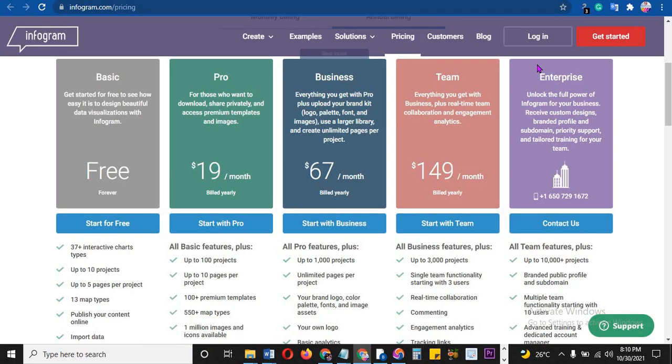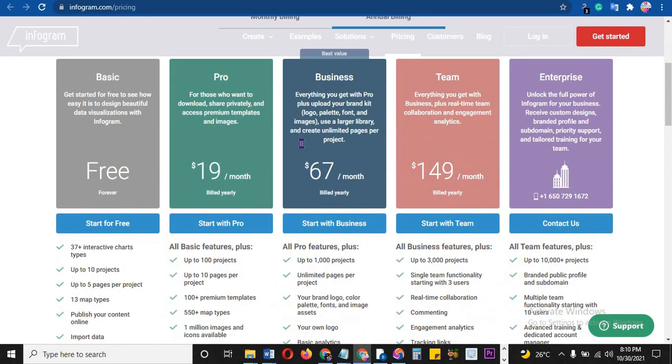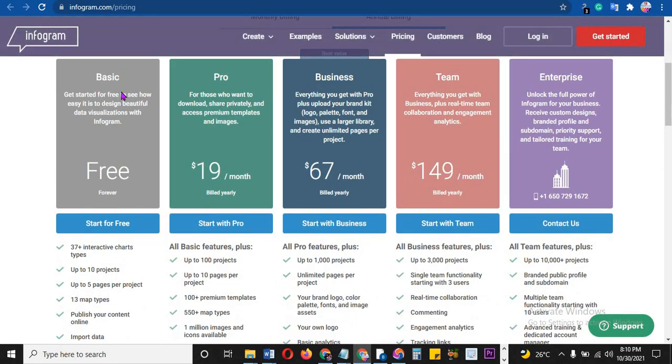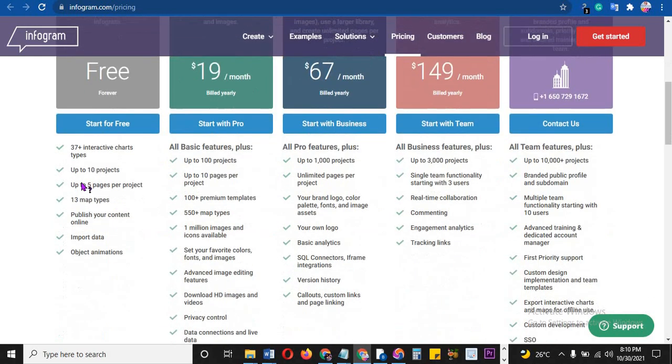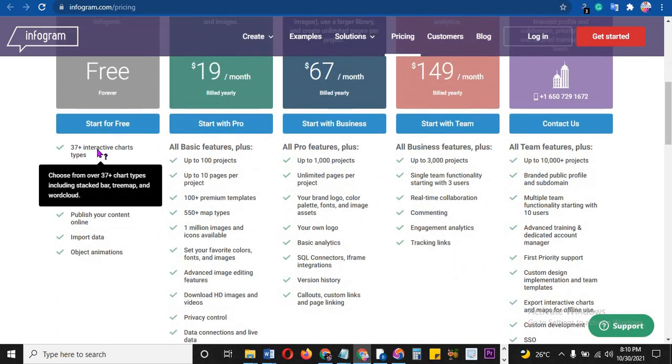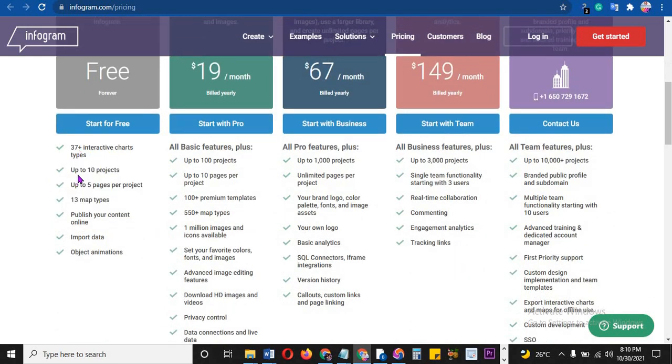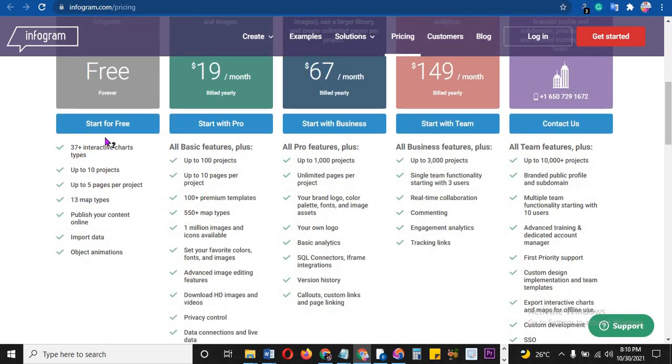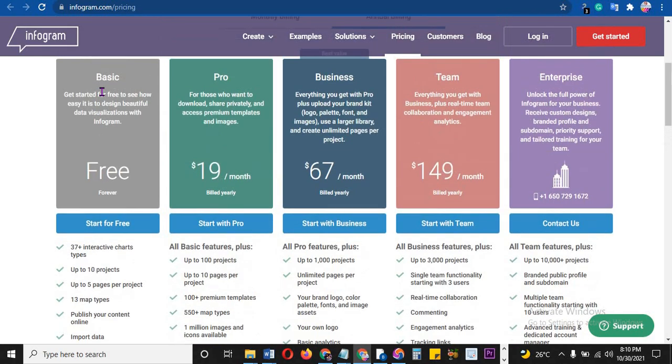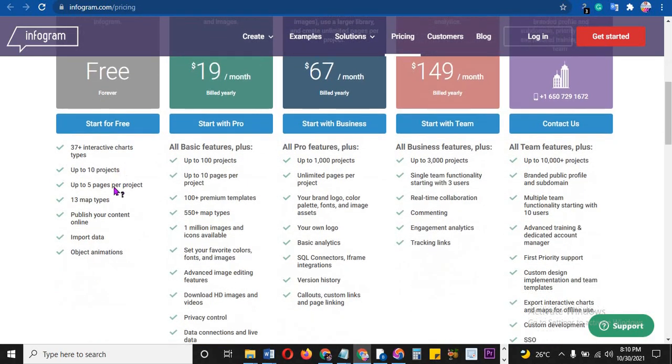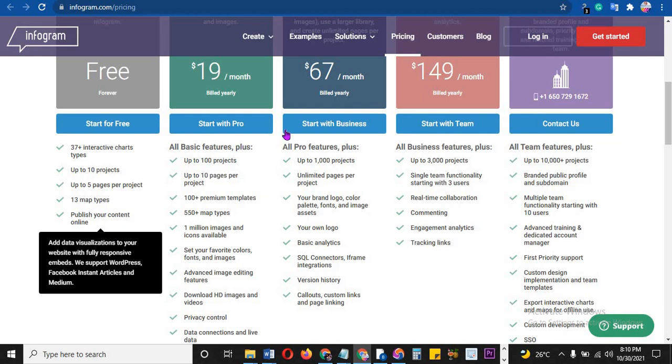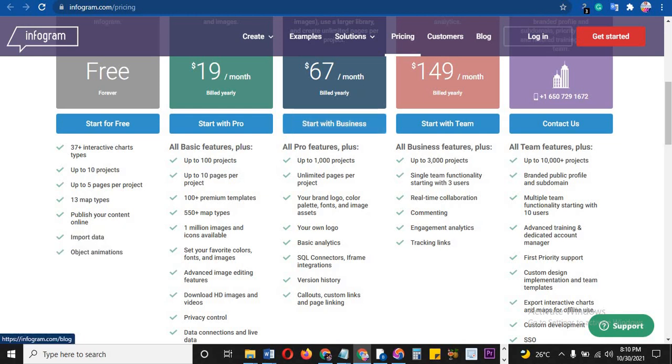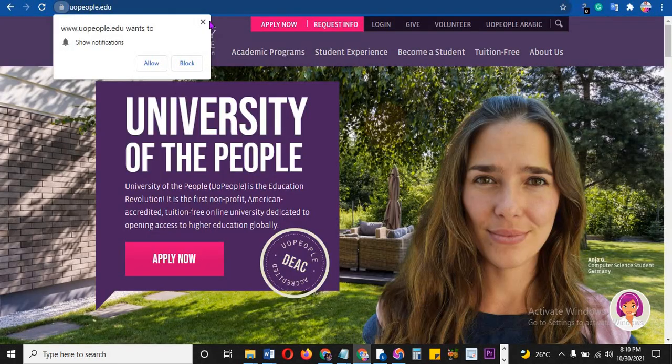The pricing - I have to pop that up. You see, basic is free forever, and then you have 37 interactive charts. You have up to 10 projects you can create. You can start now and get Infogram free. You can publish your content online - incredible, and it's free forever if you don't want to pay.